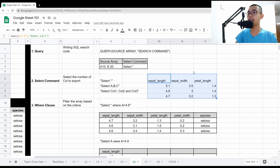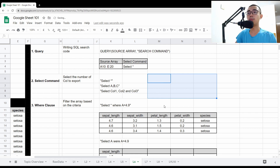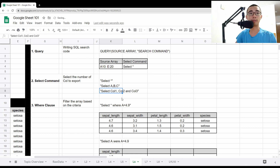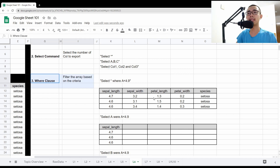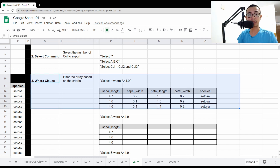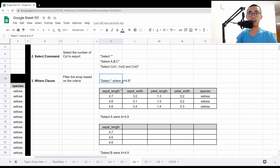If you're using an array as input rather than directly from the sheet, you can also say SELECT Col1, Col2, Col3. We'll go through that example further below. The next clause is WHERE, which is the filtering criteria — it's the filtering criteria for your rows.